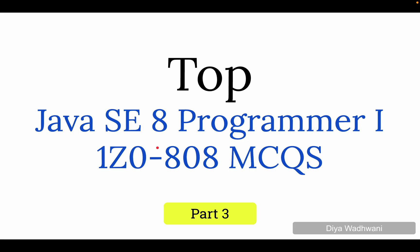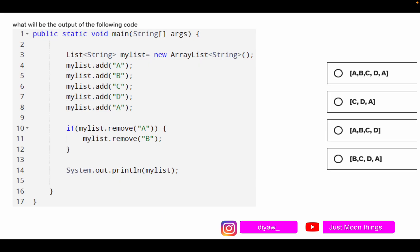Hello guys and welcome to Part 3, where we are going to solve a few MCQs related to Java SE8 Programmer 1 (1Z0-808). Let us get started with question number 1.